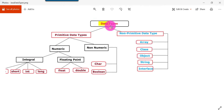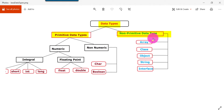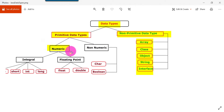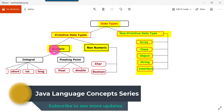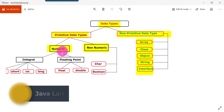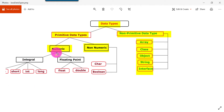Java data types are categorized into two main classes: primitive data types and non-primitive data types. In non-primitive we have array, classes, object, string, and interface. In primitive, we have two main subclasses: numeric and non-numeric. In numeric, we can store integral values or floating point values.